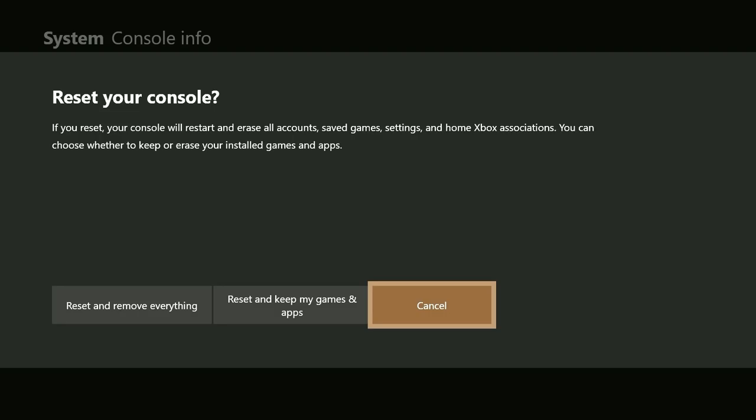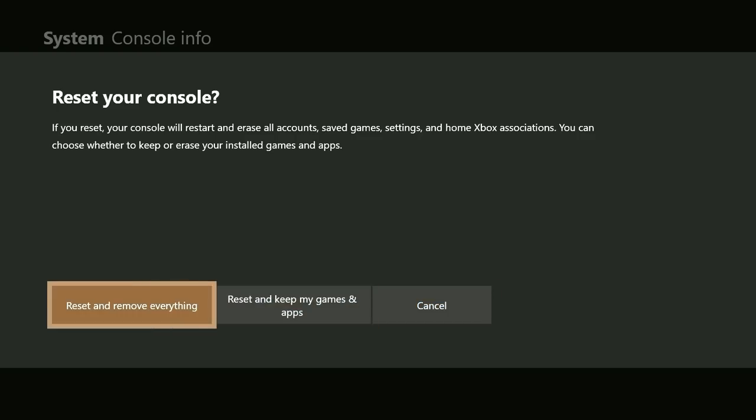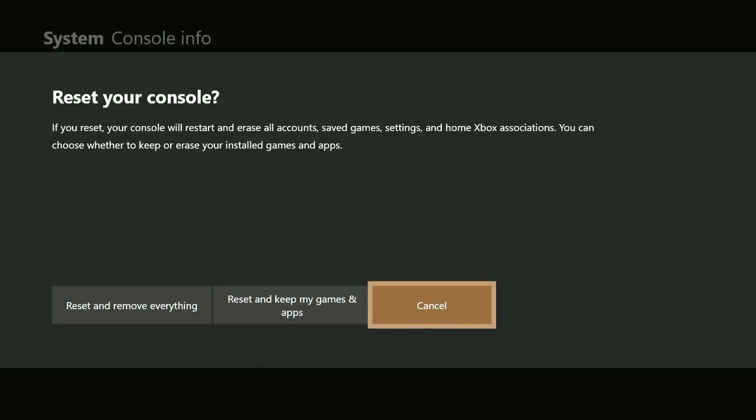Now, selecting reset and keeps my games and apps will do just that. You won't have to reinstall any games or apps from the store, but if you select reset and remove everything, you will need to install all of your games and apps again as if the console was brand new off the shelf. Follow the on-screen prompts to continue the process after you make your selection.